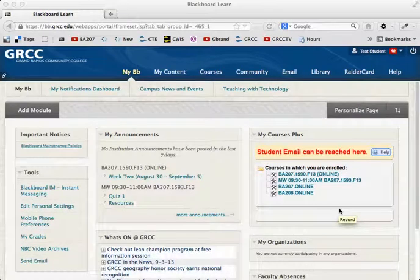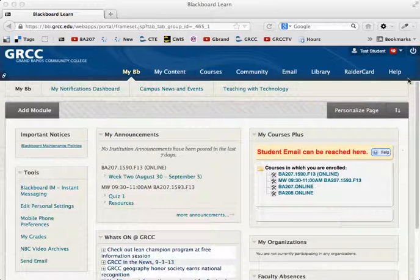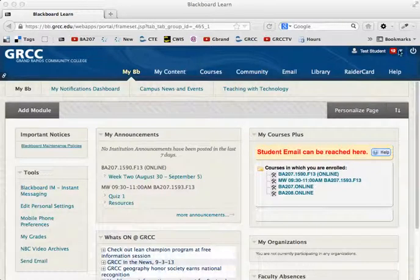This is a quick video on how to check your grades for this class. If you first log into Blackboard and look in the upper right-hand corner, you'll see you have some messages.